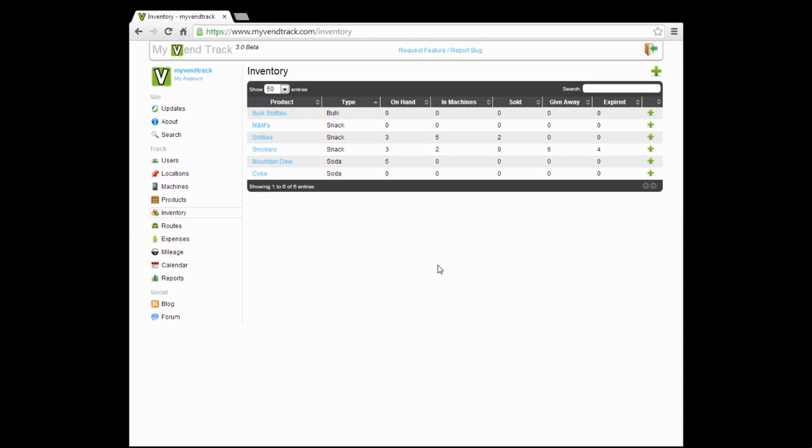Welcome to a MyVentrack tutorial. In this tutorial, we're going to go over the Inventory tab. The Inventory tab gives you a quick overview of all your products and where the inventory is at for each product. As you can see here, I have a list of six products here in the inventory.